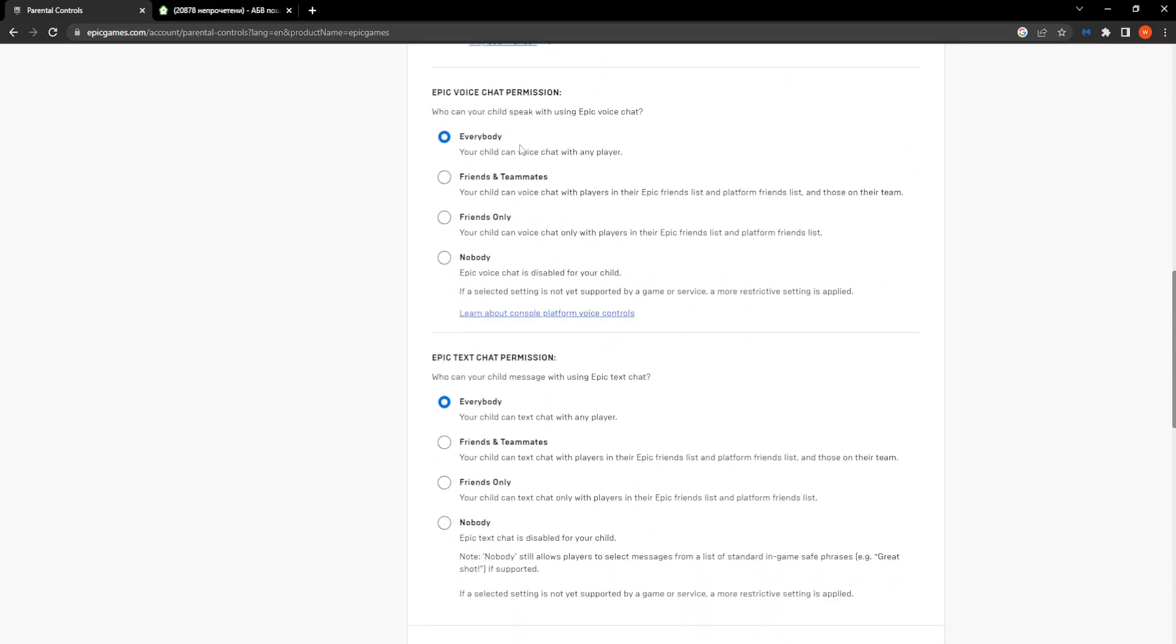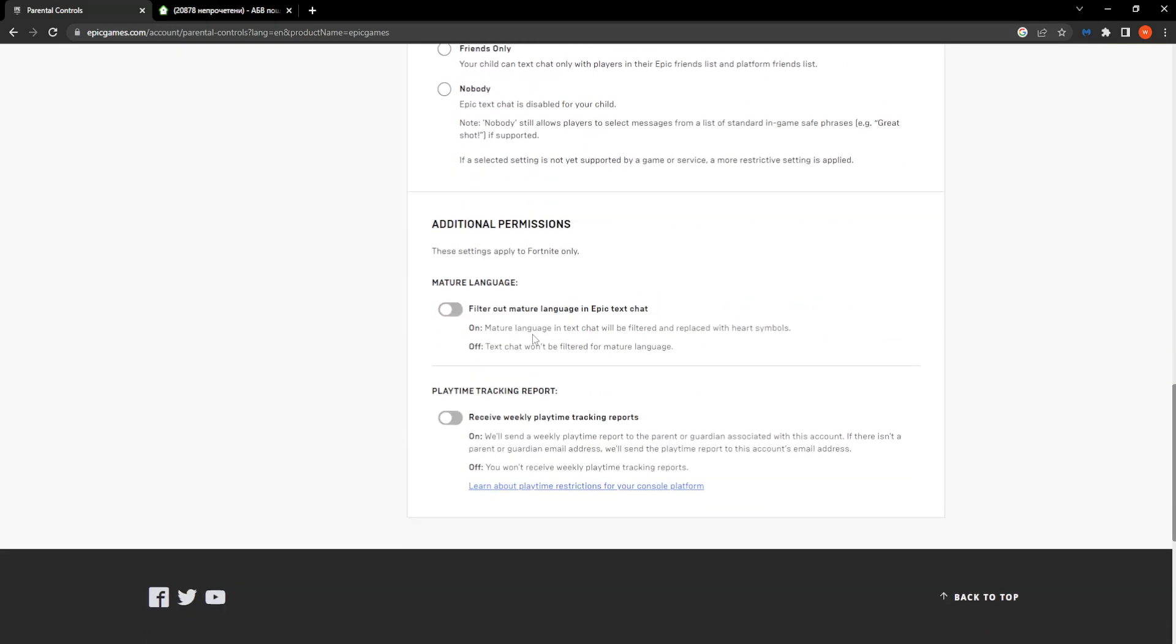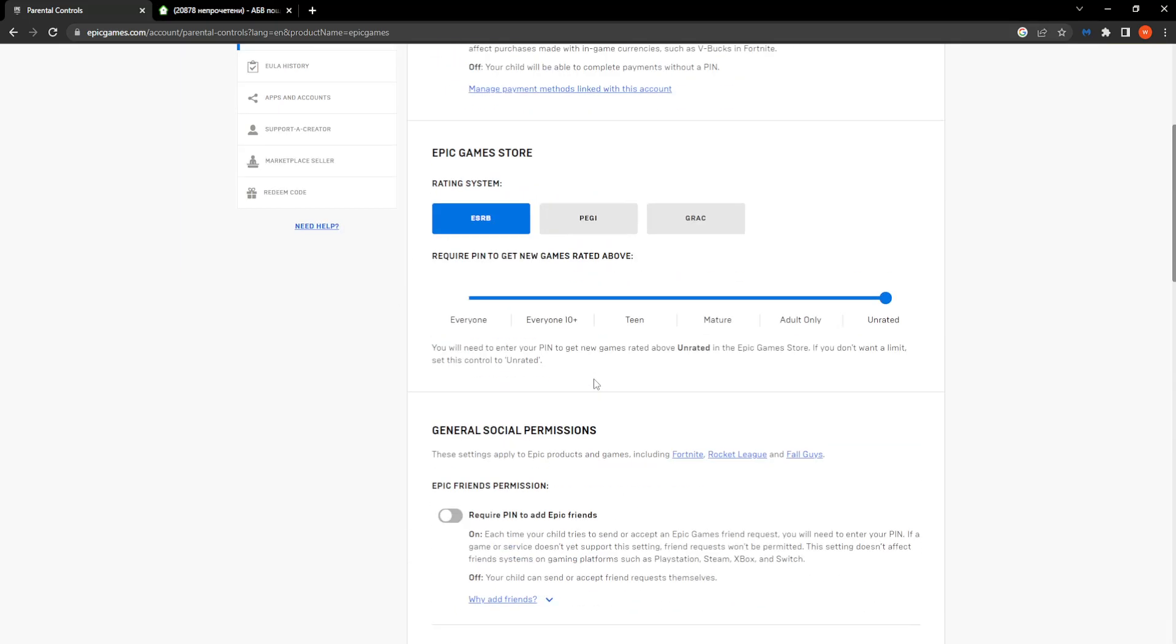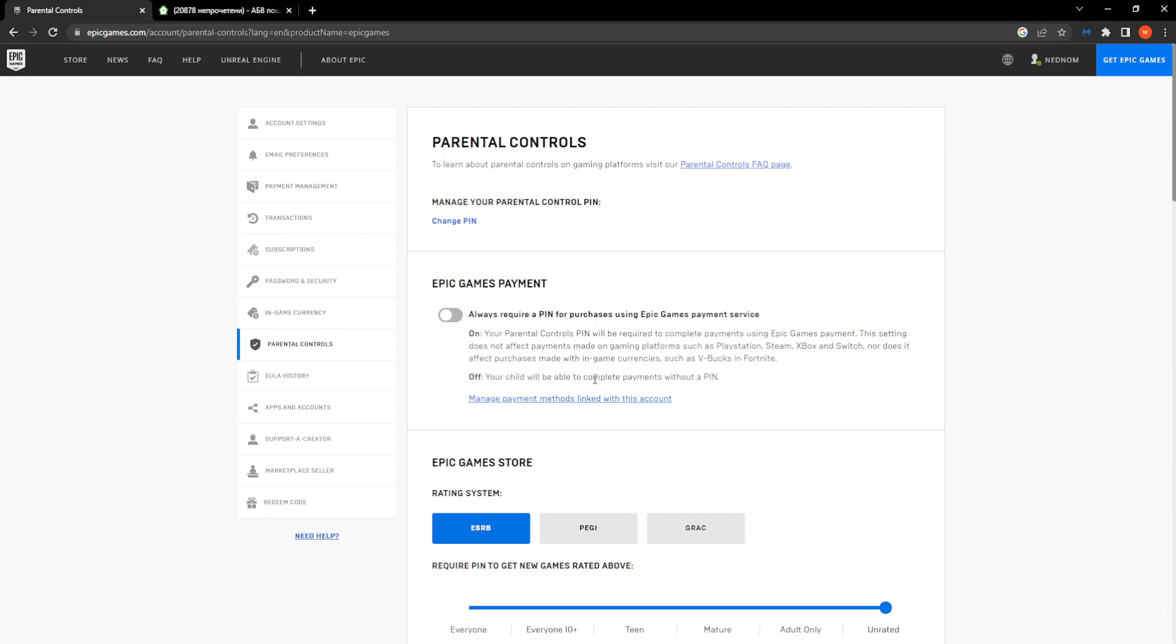Make sure these two options are set to everybody, and if either of those are turned on you can turn them off as well. That is how to completely remove parental controls in your Epic Games launcher.